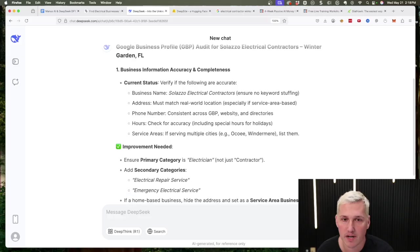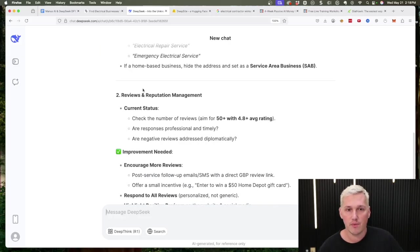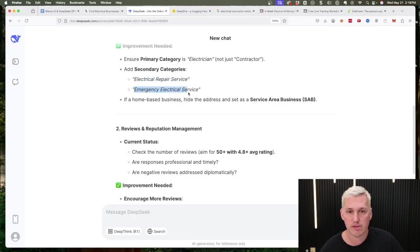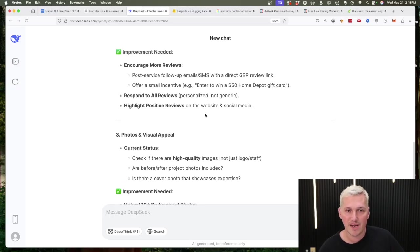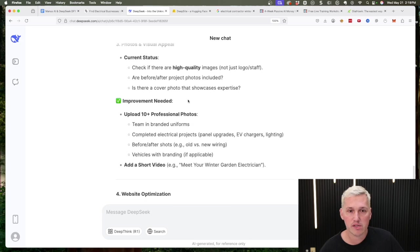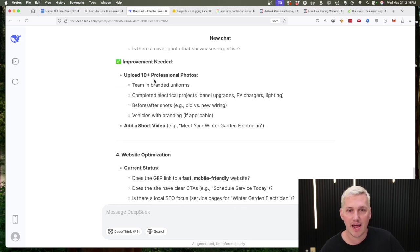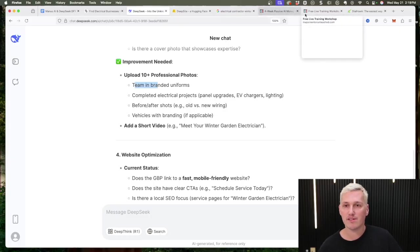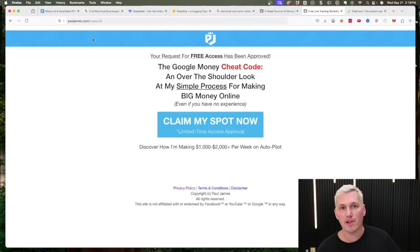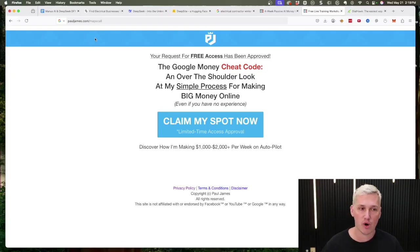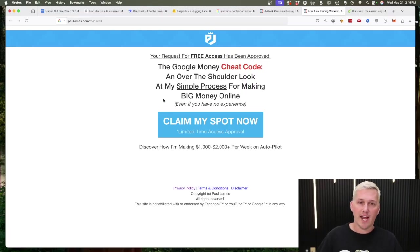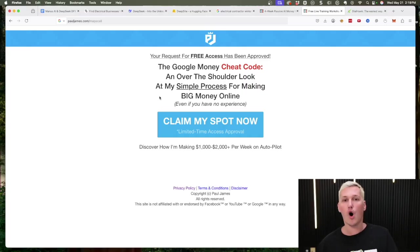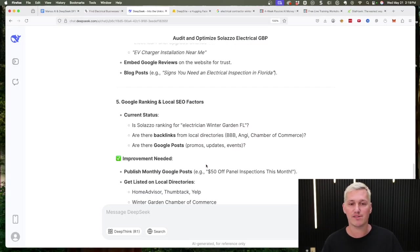DeepSeek is gonna go and it's gonna find all the stuff, and you can see it's already working. Right here we can see that it should add secondary categories like electrical repair service and emergency electrical service. We can see here that they can use some more reviews. We can see here that they need to upload 10 professional photos which include team photos. Now if you're wondering how to fix all of this stuff, I do have a free workshop I'll leave in the description of this video, or you can visit pauljames.com/maps to attend that workshop. Again, it's 100% free.